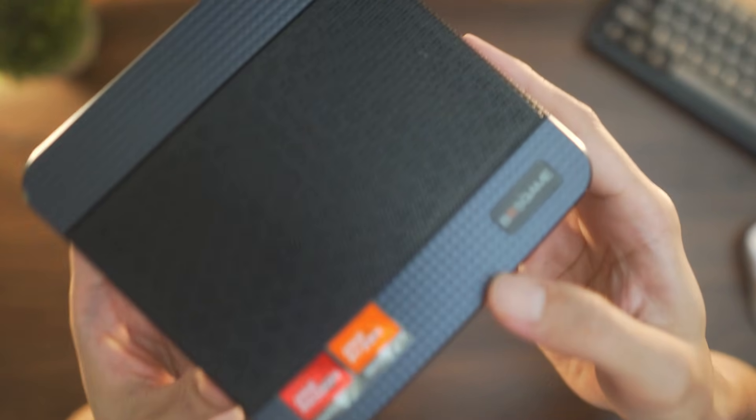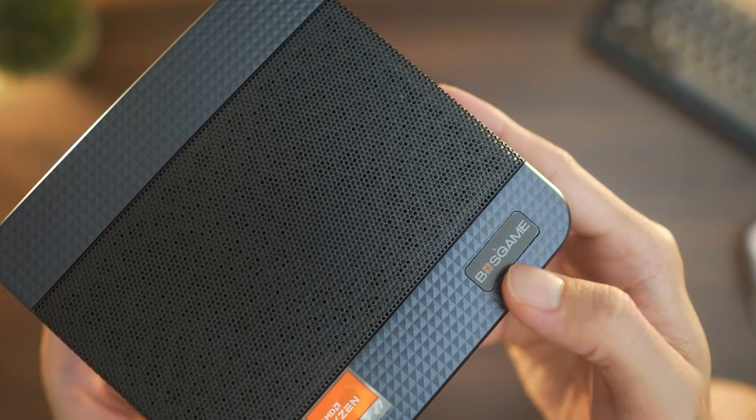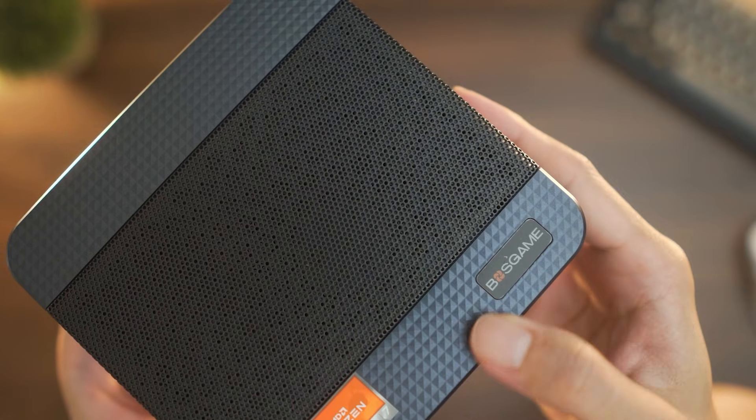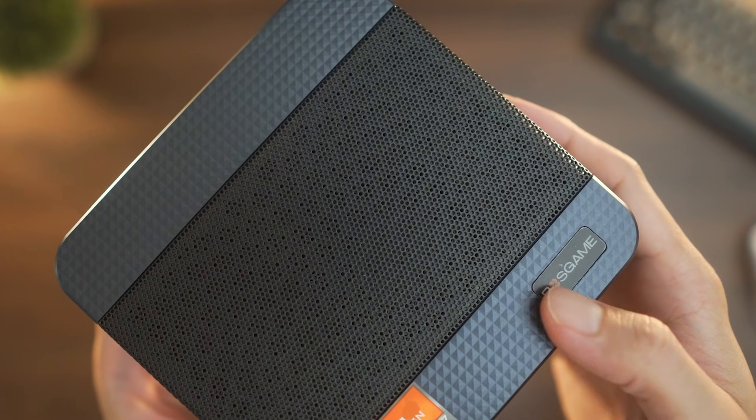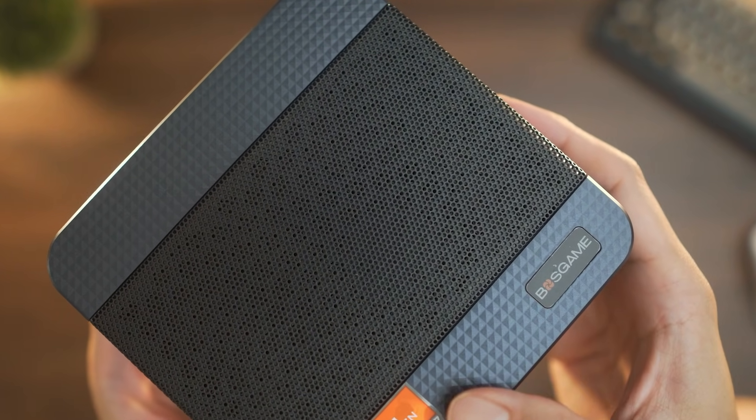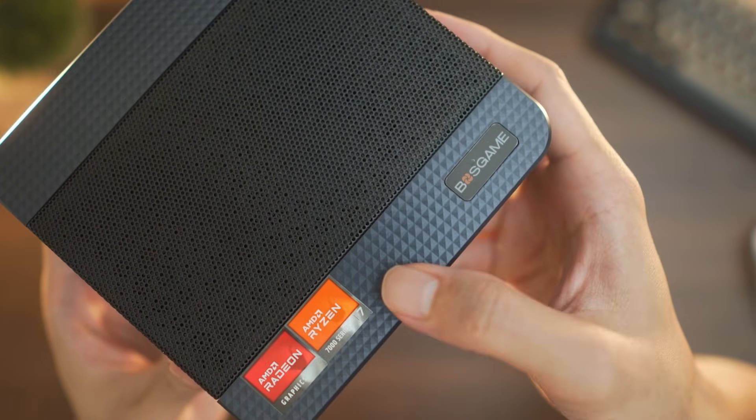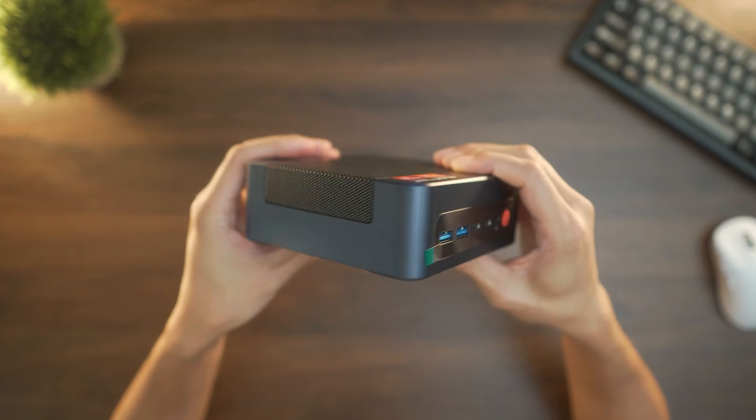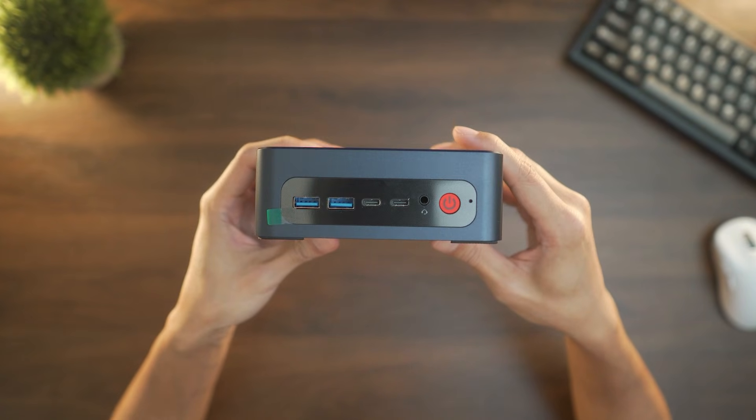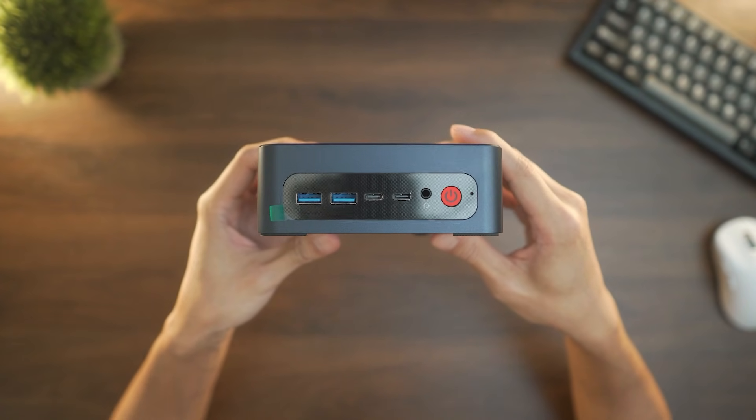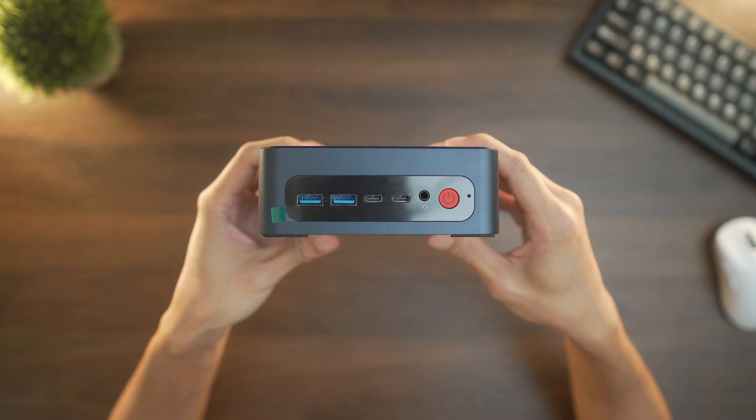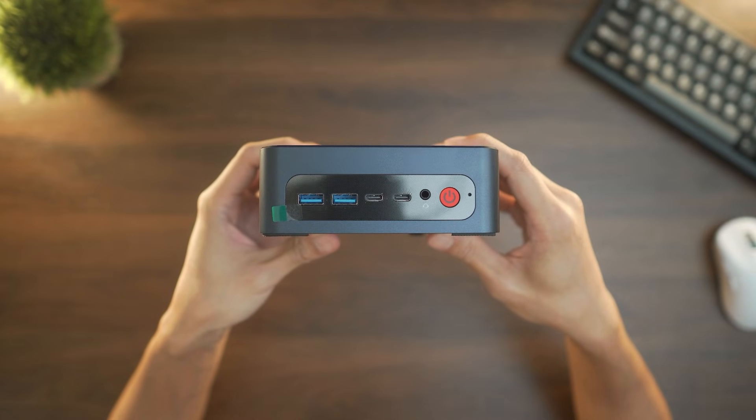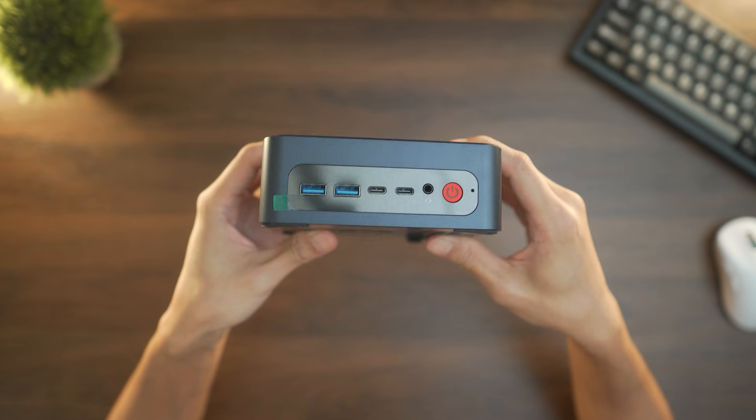First thing that drew my attention is the pyramid texture and honeycomb ventilations on the top. It has a nice feel to it and gives off a nice impression to fit that gamer theme aesthetic. On the front side, we got two ports of USB 4, two ports of USB Type-C that can also display out, a headphone jack, and a power button.